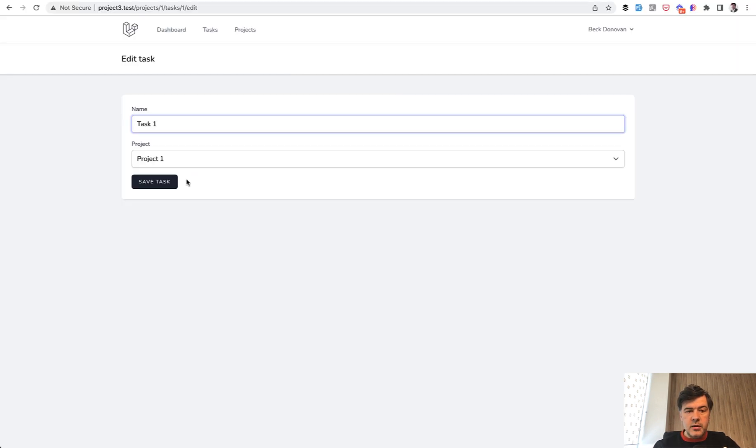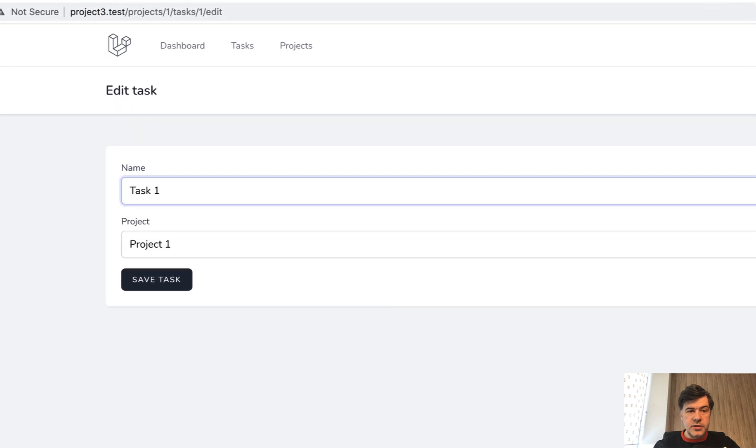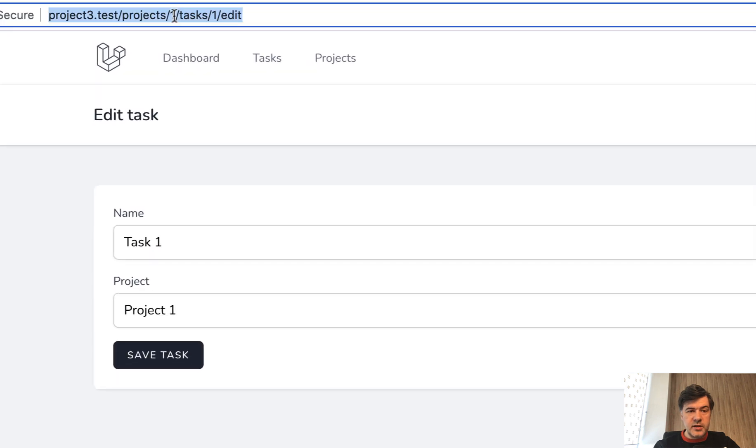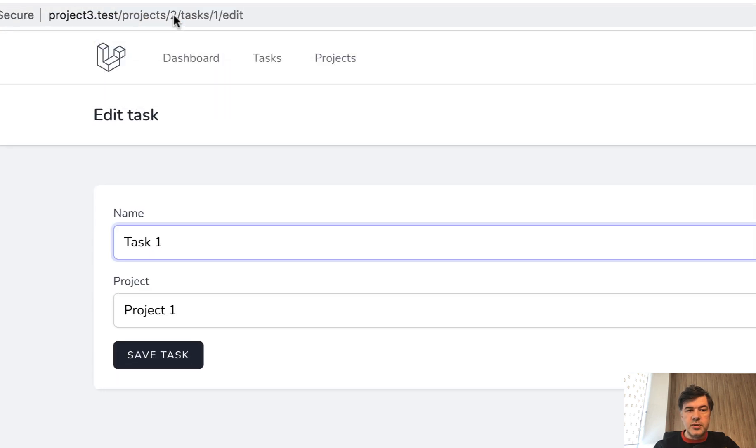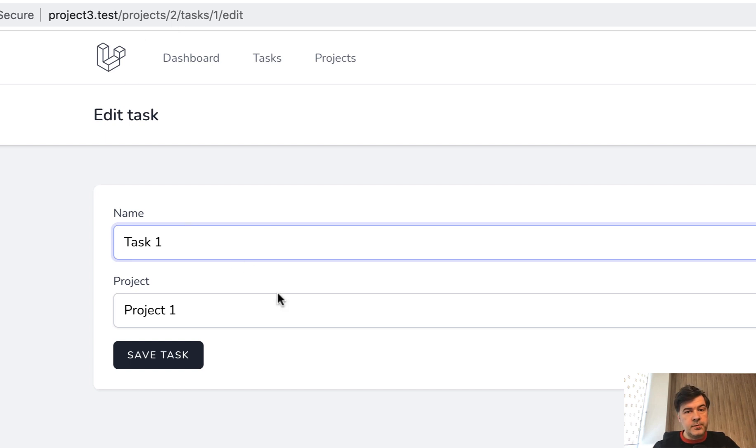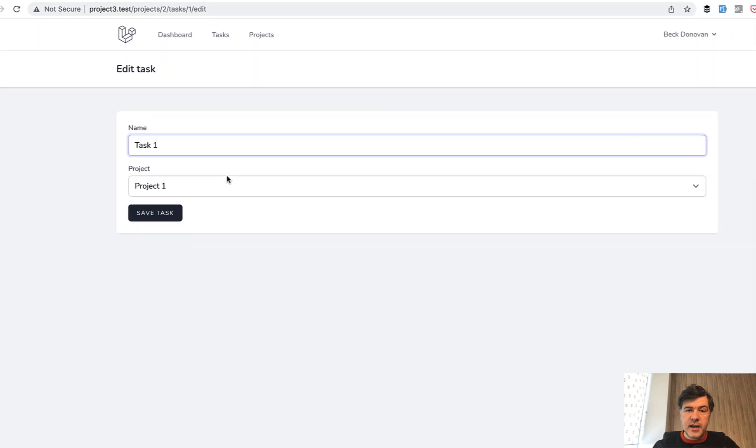The URL is incorrect. But if you don't do that, you would have kind of a security issue because I can do projects two tasks one edit, and that form would still work, although that task doesn't belong to that project. To fix that...